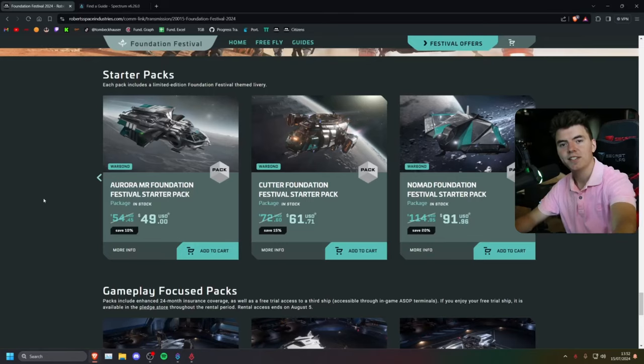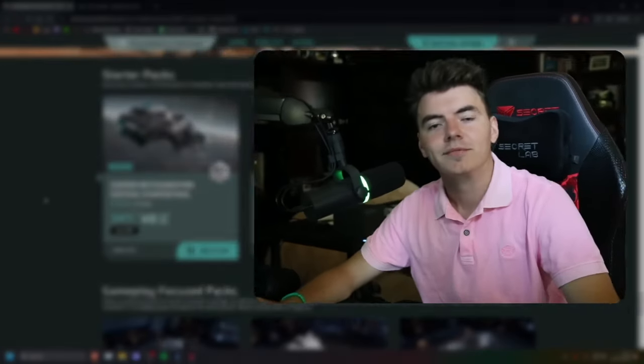And that's it. Thanks for watching and see you in the verse.